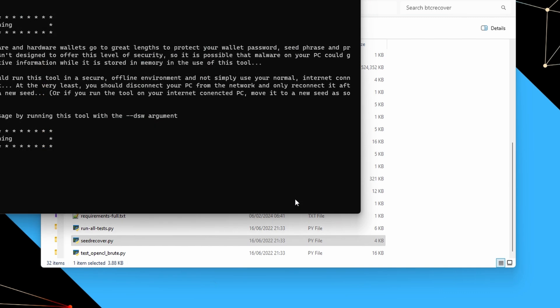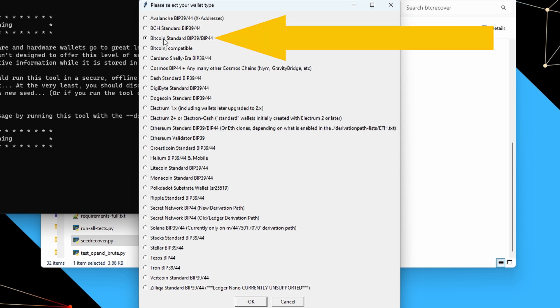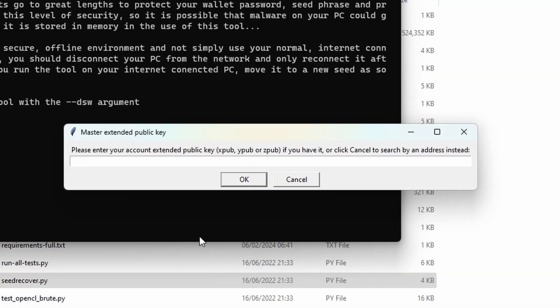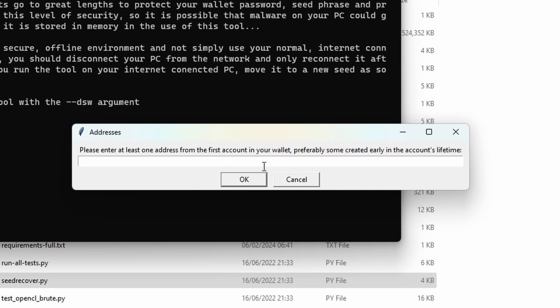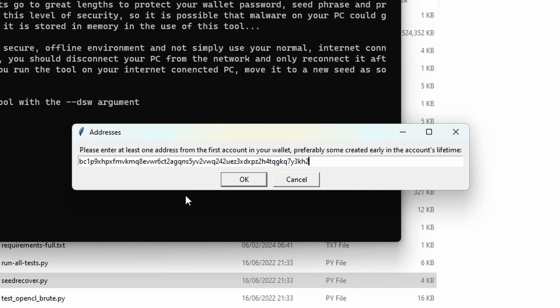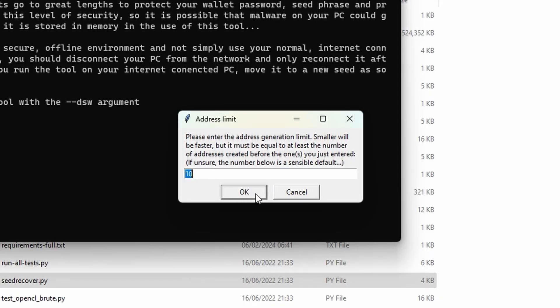We'll say cancel because we don't have a wallet file, then choose a Bitcoin standard BIP39 wallet and say OK. I don't have an extended public key, so I'll cancel that. The address I know was associated with my wallet goes in here — say OK. For ordinals and inscriptions wallets that reuse the same address, you could set the address generation limit to 1, but we'll leave it at 10 as a good default.